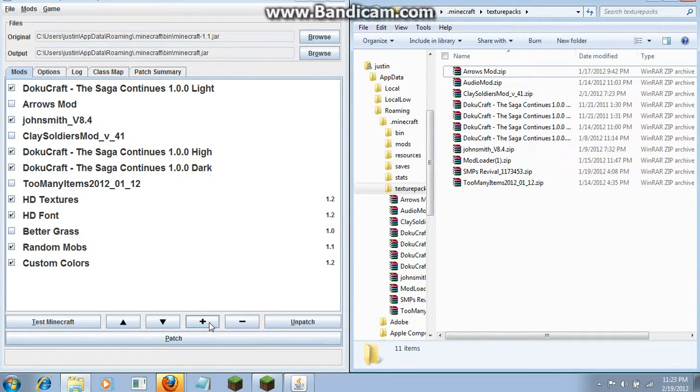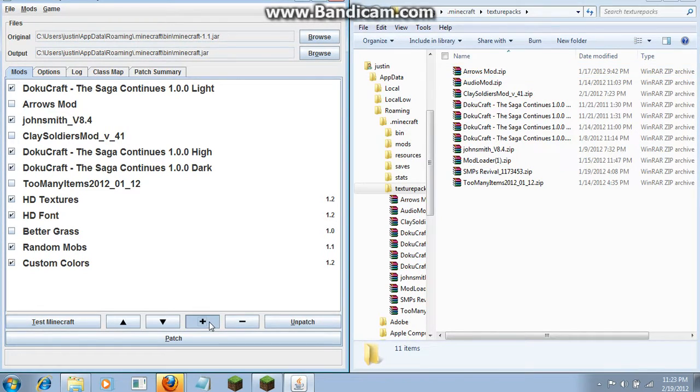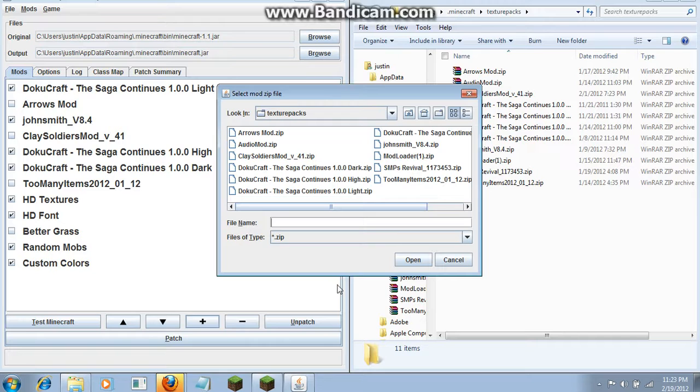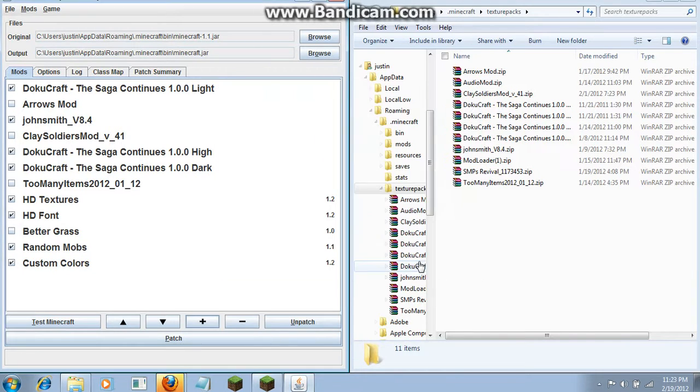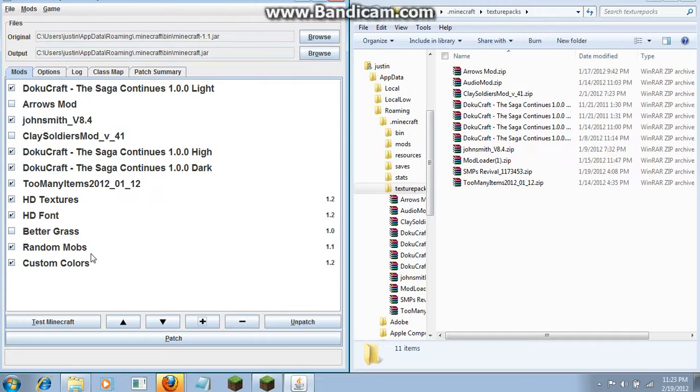What you're going to do is click the plus sign, look for Too Many Items, click that, click open, and click OK.